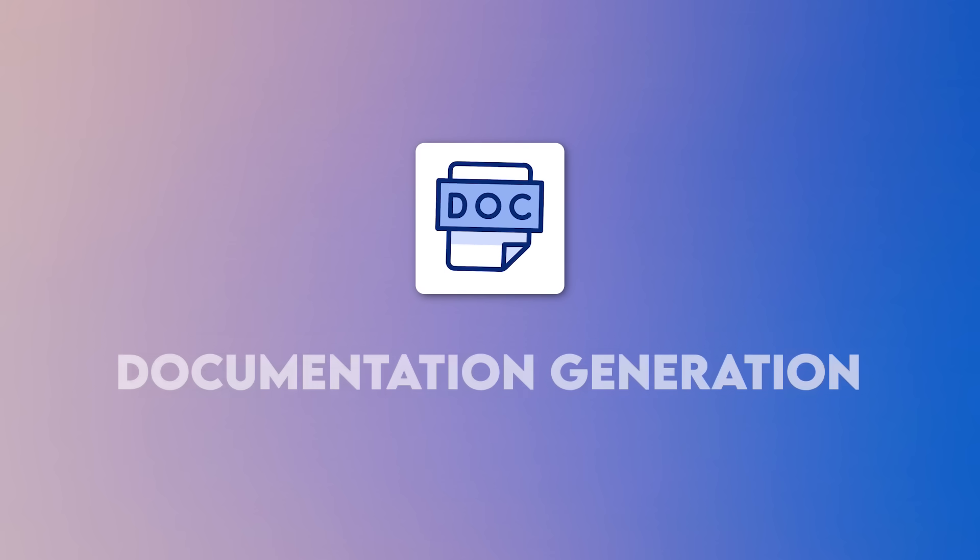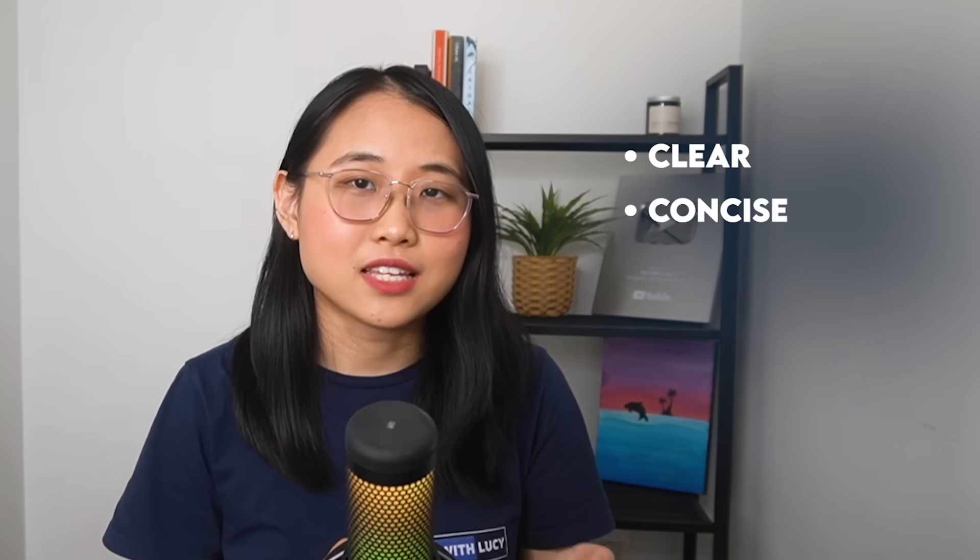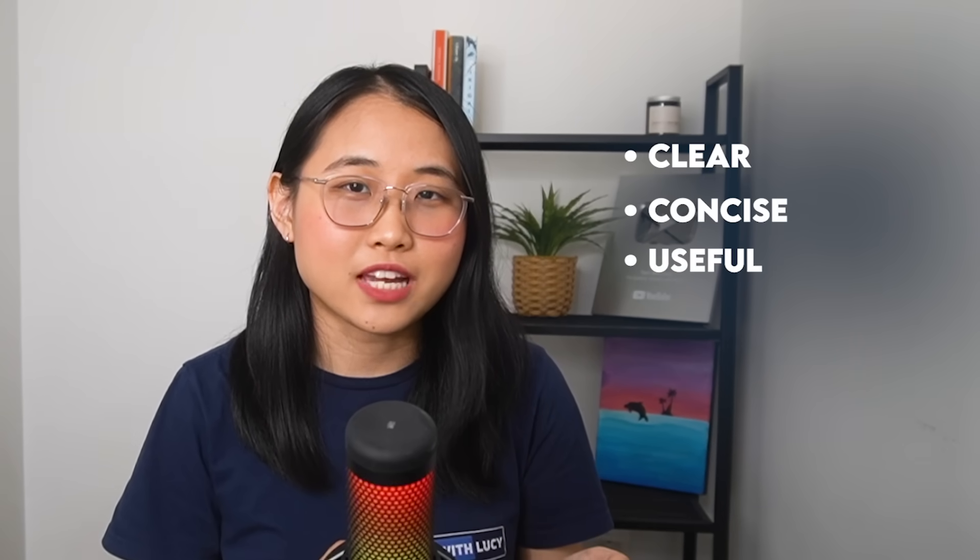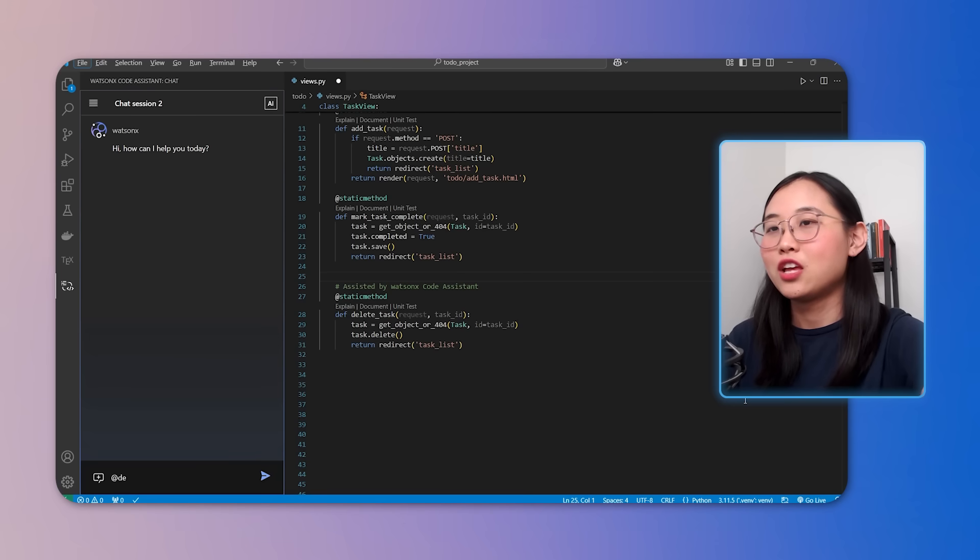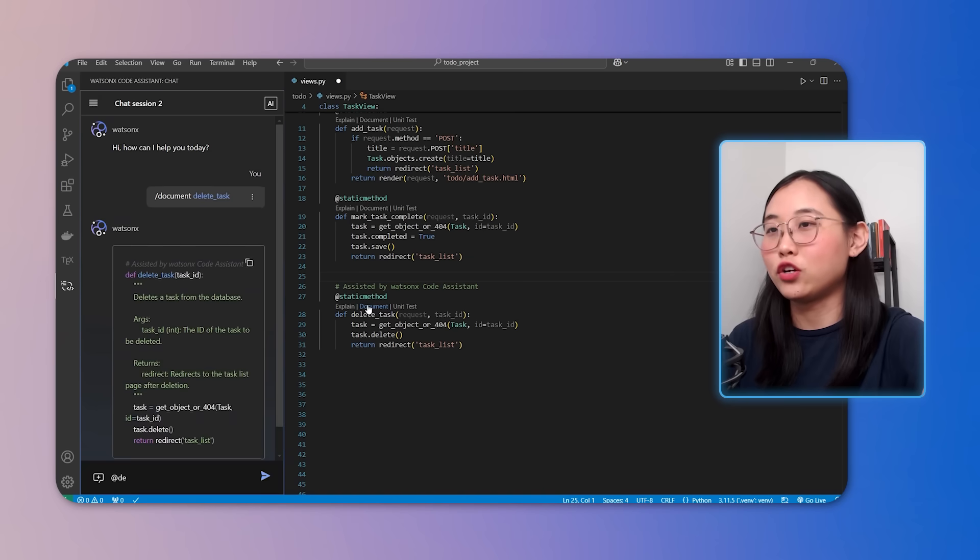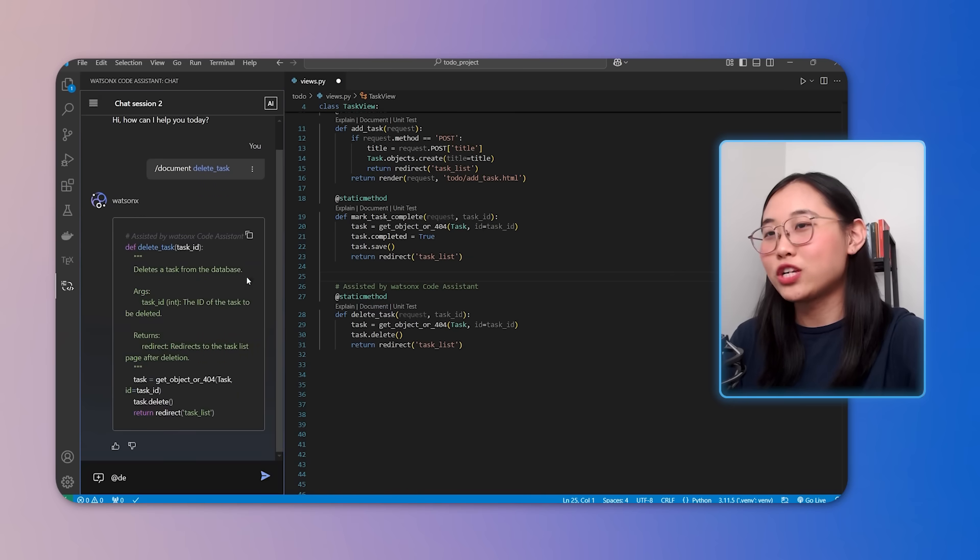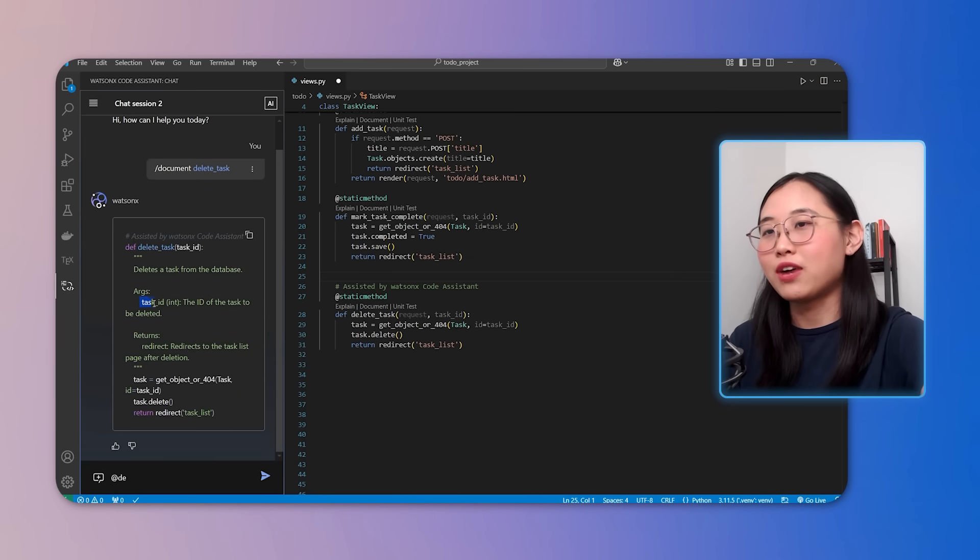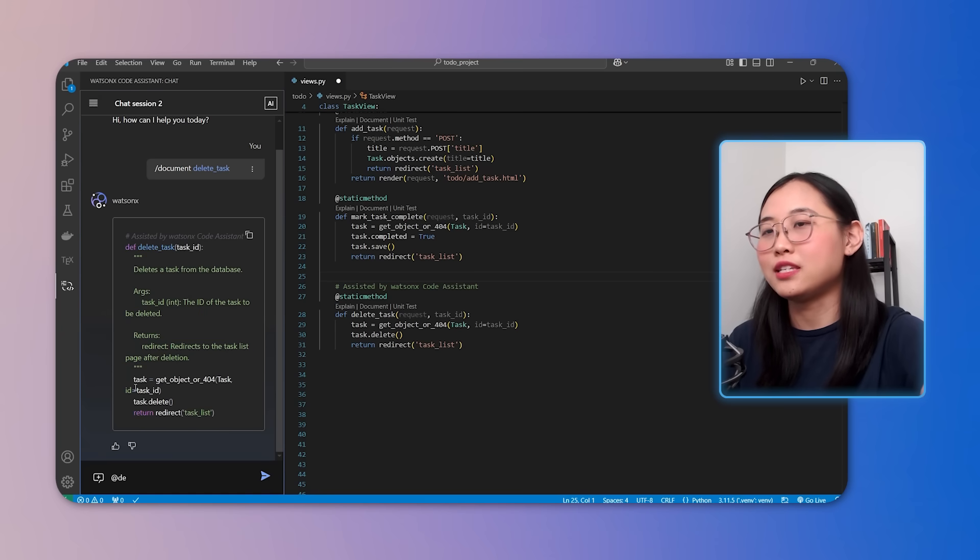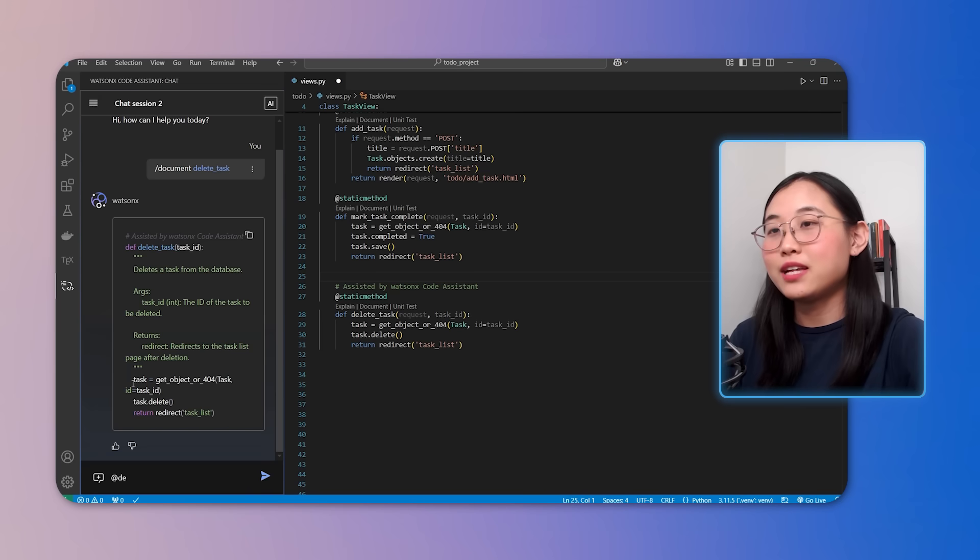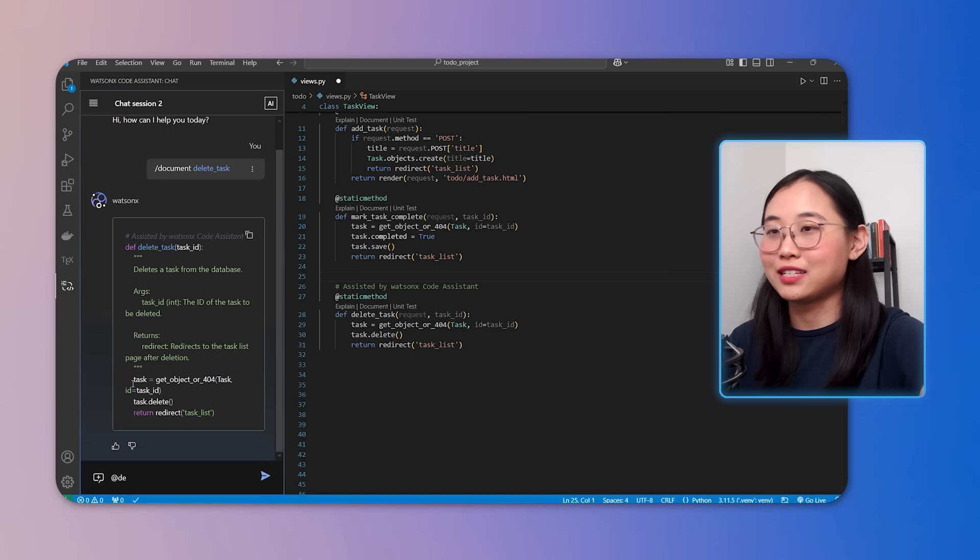Another powerful feature is generating documentation. It's really important when coding to have clear, concise and useful documentation. And WatsonX Code Assistant can help you generate code documentation almost instantly. Let's say we want to add doc strings to the function we've just generated. We can either use the document button or type in forward slash document and select the relevant code. And in just a second, WatsonX Code Assistant generates doc strings and provides descriptions for the function parameters, return types, as well as important details about the logic. This makes it easier for us to understand the code when collaborating on the project or reviewing it later.